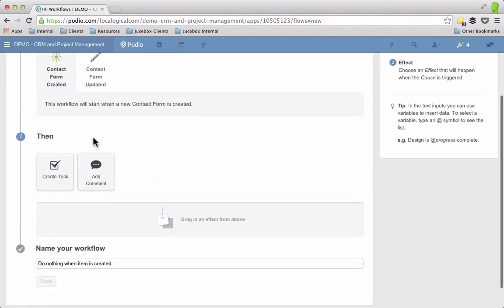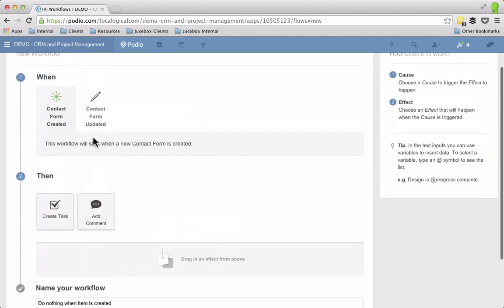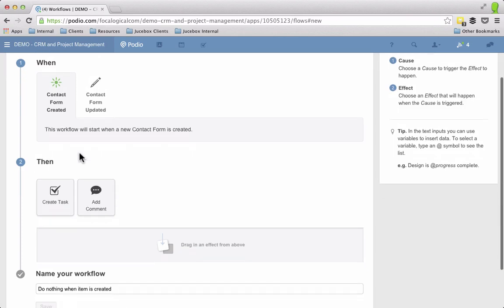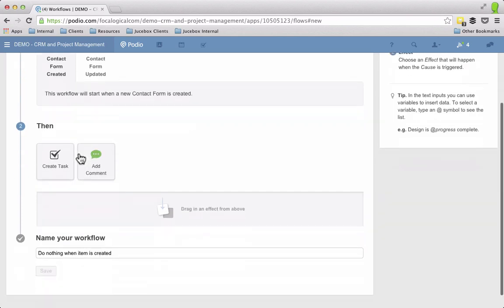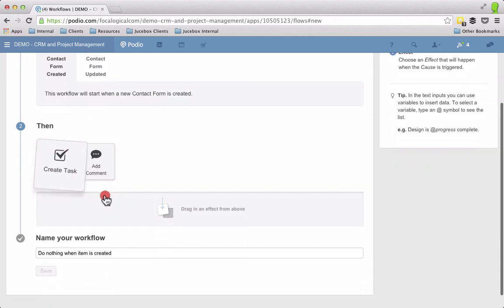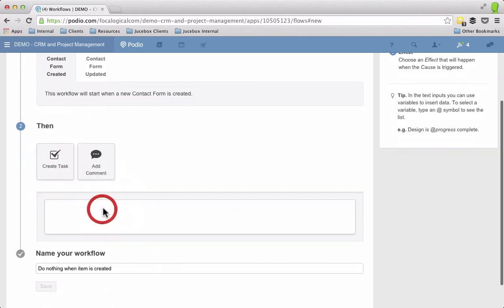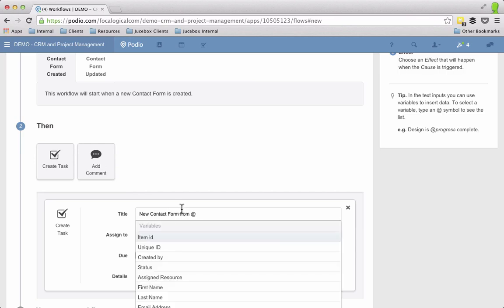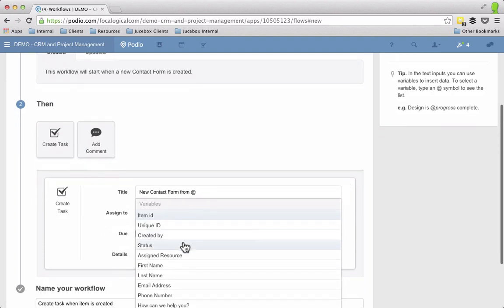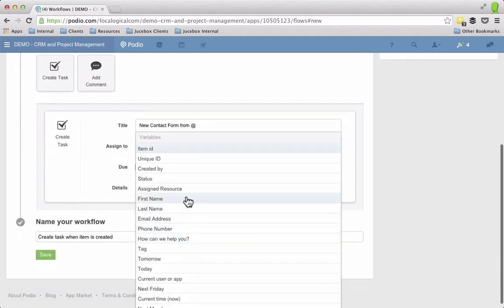I mostly use the workflows for when an item is created. So a web form is a perfect example of that. If it's submitted and when it's created I can go ahead and make a task. So what I'm going to do is I'm going to create a task here and then I'm going to call this the contact form from, and here's the cool part. If I do shift and then the at symbol, I can choose fields.